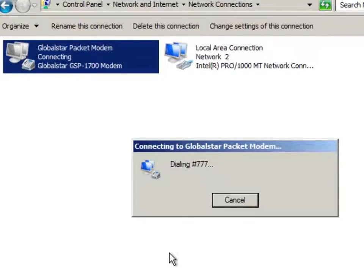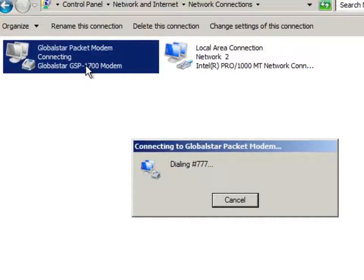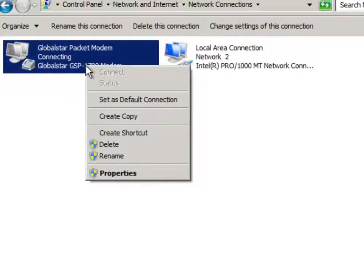And when we have signal, we'll connect to the internet. To disconnect, you would just right mouse click on that same icon and say disconnect.